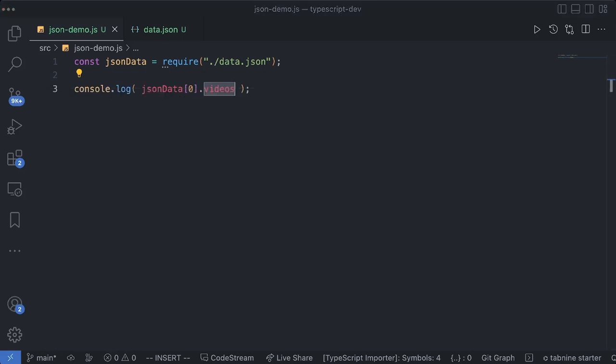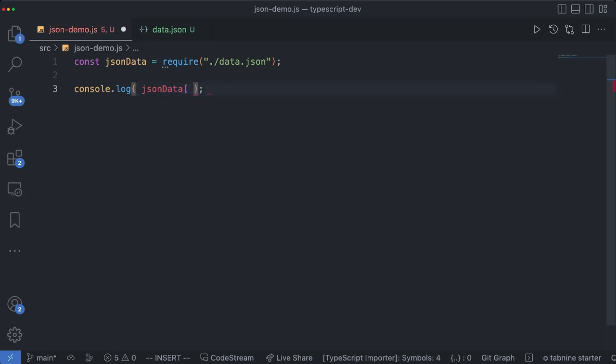There are a few more things that I would like to talk about. This JSON data is a parsed version of this file over here. So this is nothing but JavaScript object.